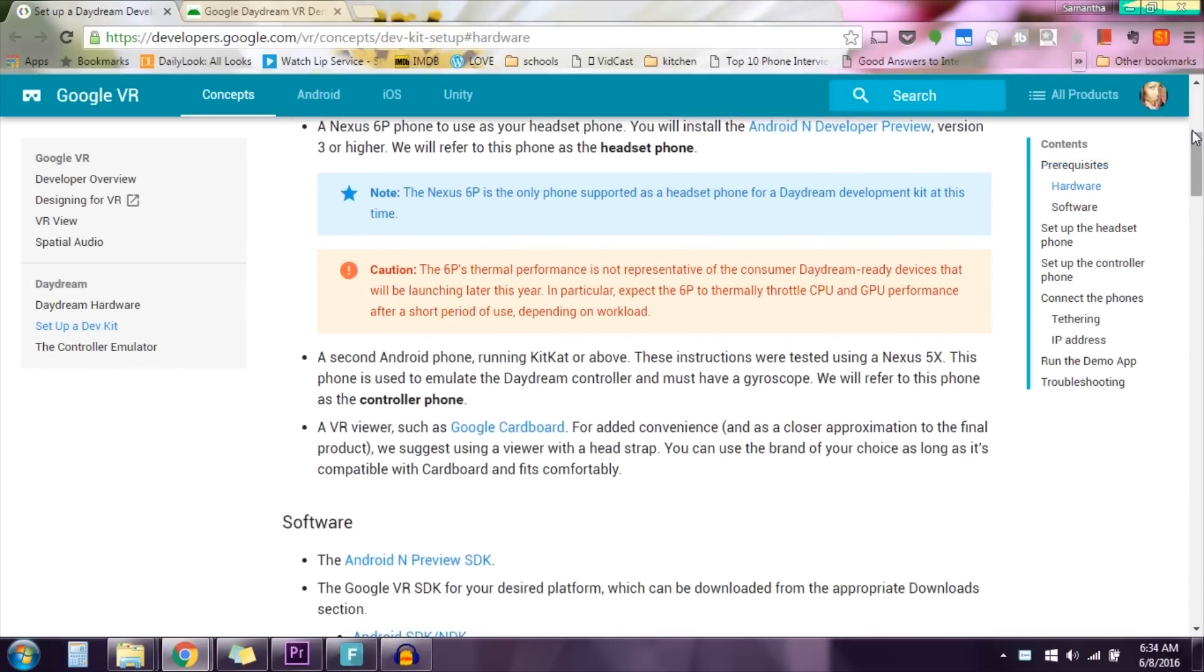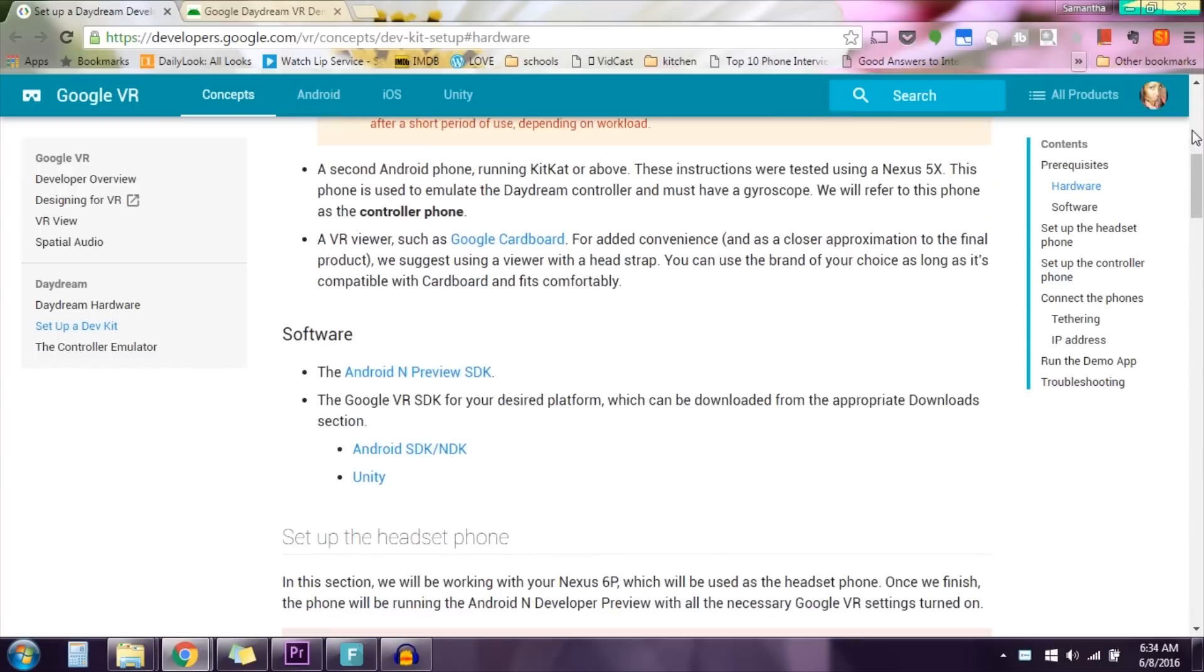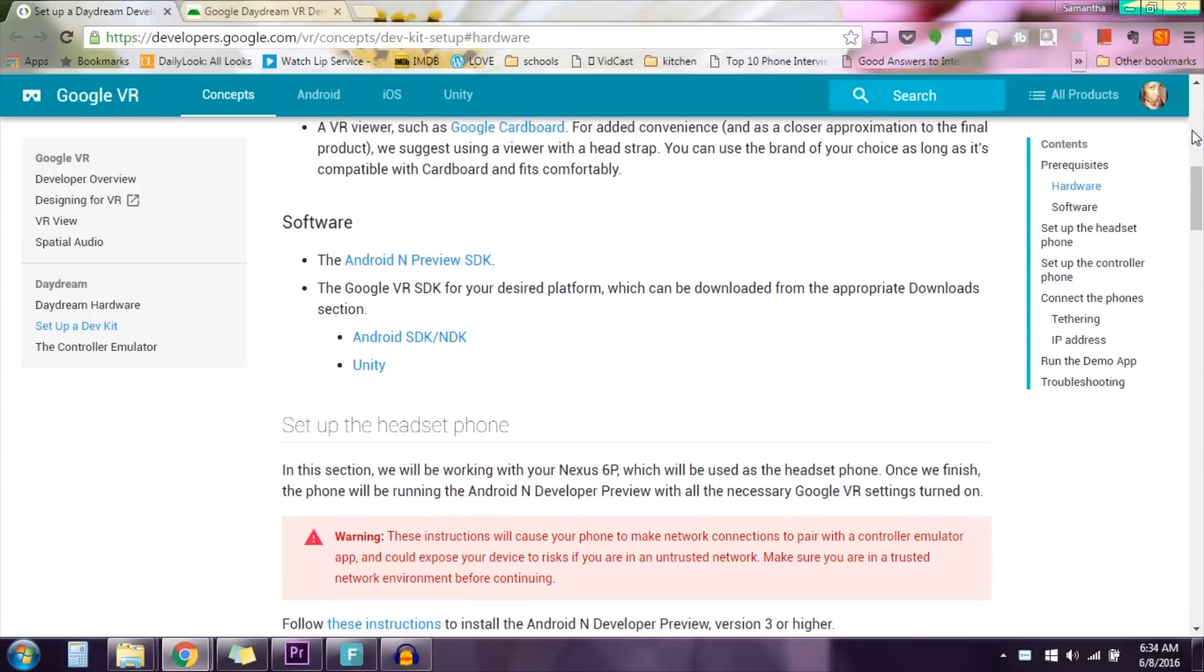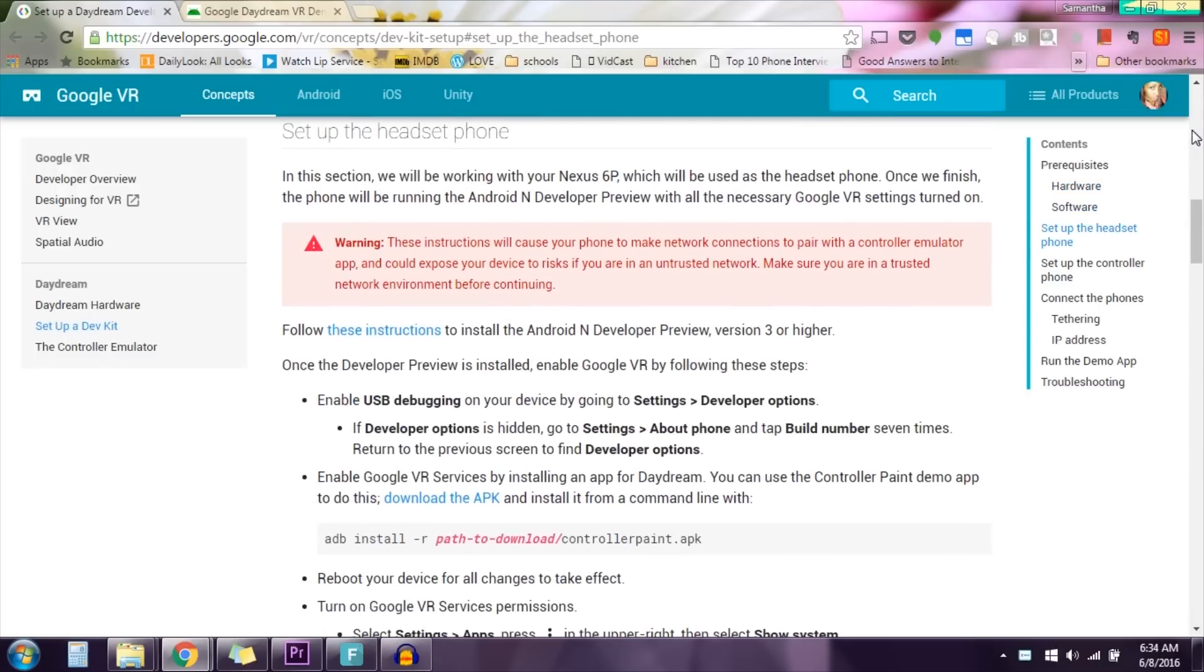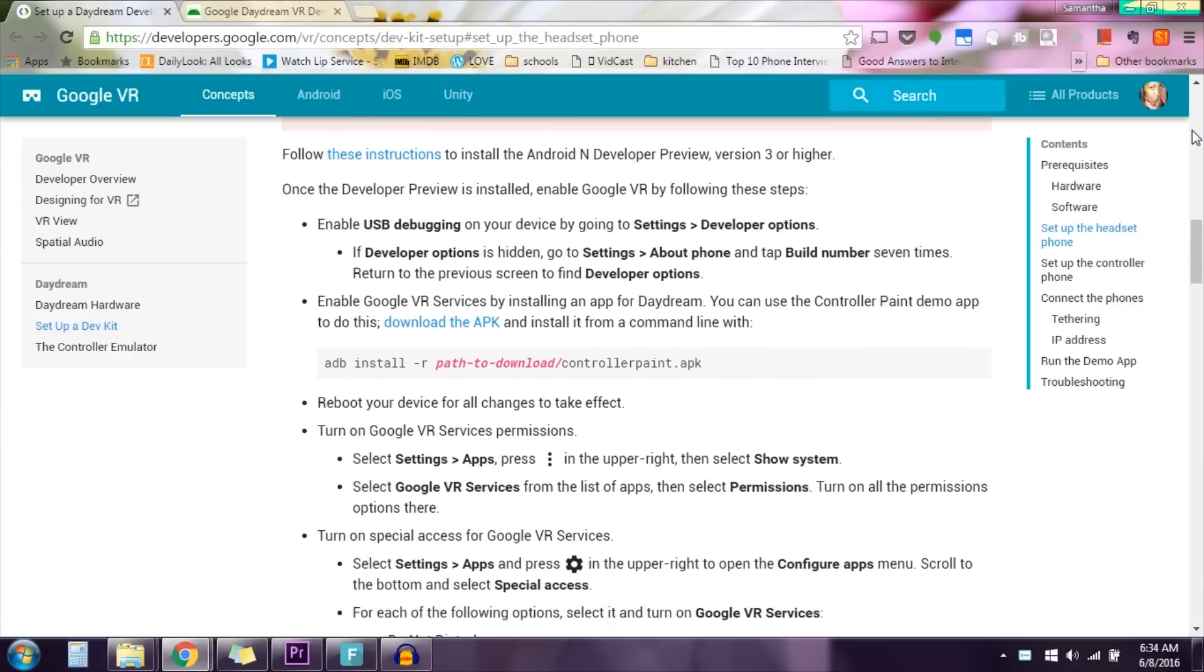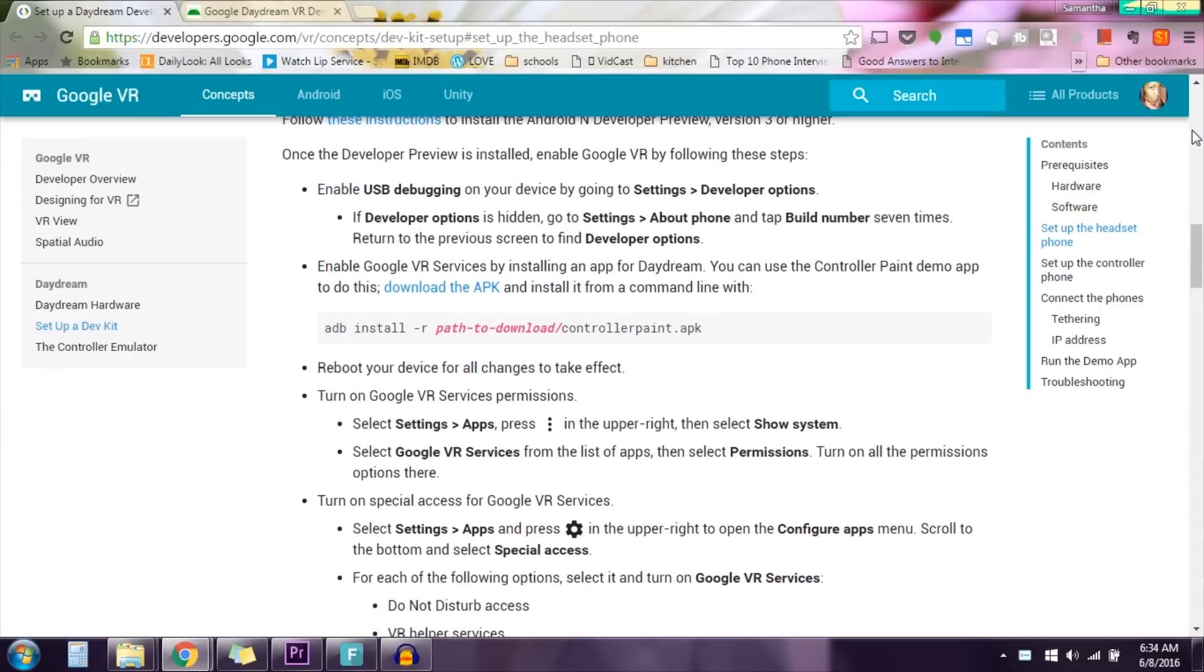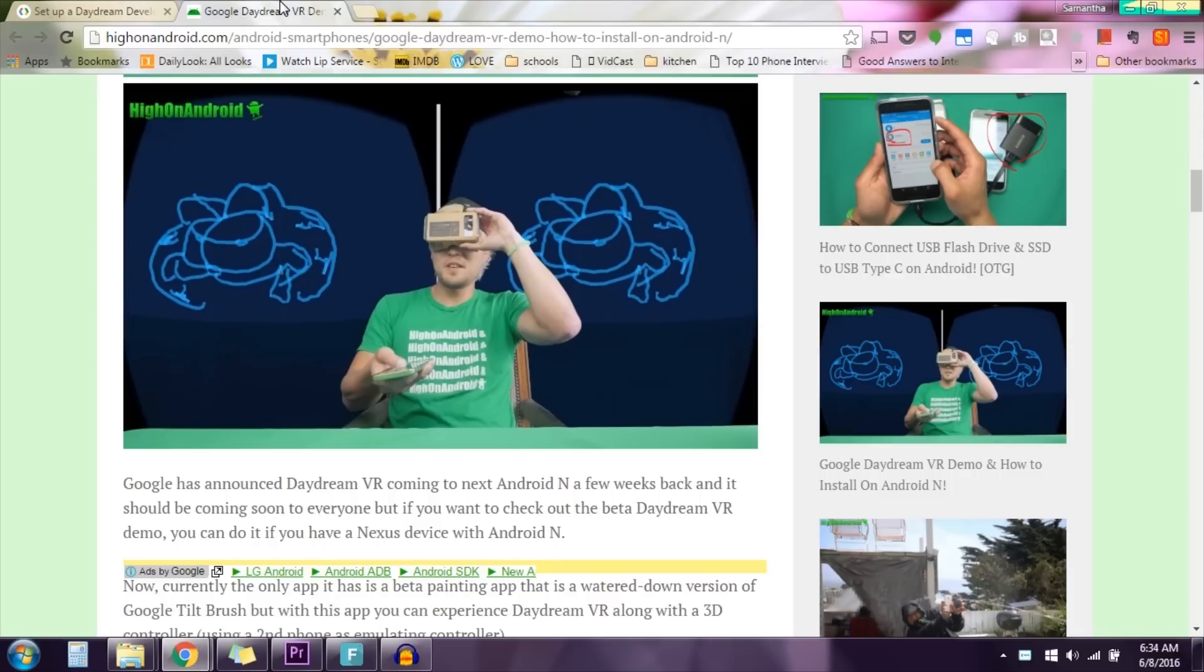But then it started to mention things like SDK, installation path, stuff I really have no clue about. So I placed it on a back burner for a while, thinking it would be too complicated to try. That was until I went and saw Max's video.